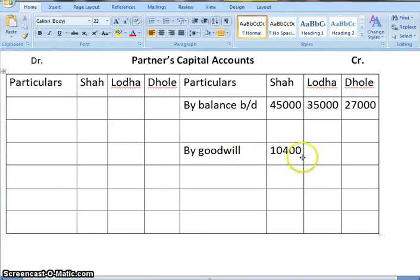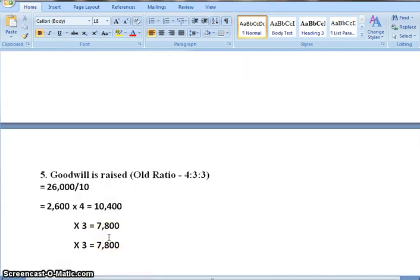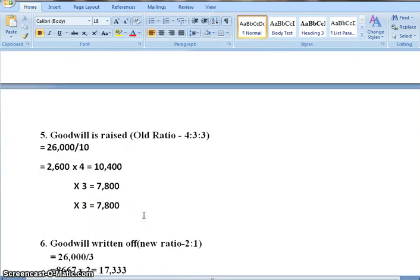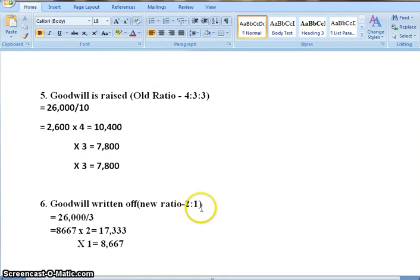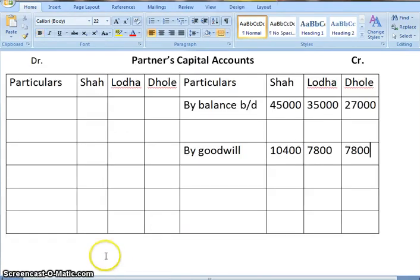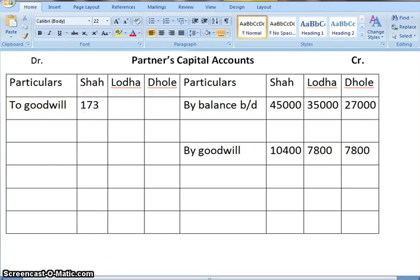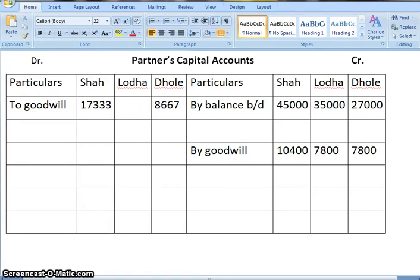This goodwill has been distributed in the old ratio among all partners. Now, the goodwill is written off, so the journal entry is: continuing partners' capital accounts debit to goodwill account, in their new ratio of 2:1. 2 plus 1 is 3, so 26,000 divided by 3 gives 8,667. Dividing among each partner's share, Shah gets 17,333 and Dhole gets 8,667. Let us make a note of that — the remaining partners Shah and Dhole, in their new ratio.